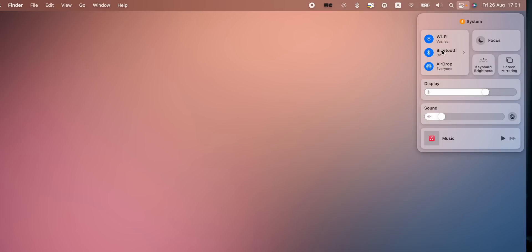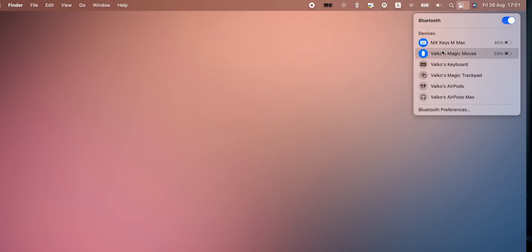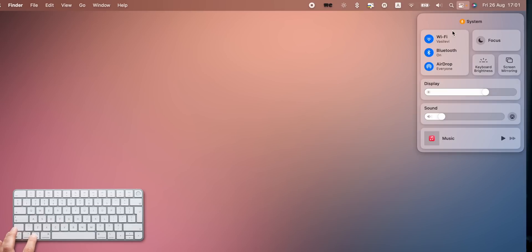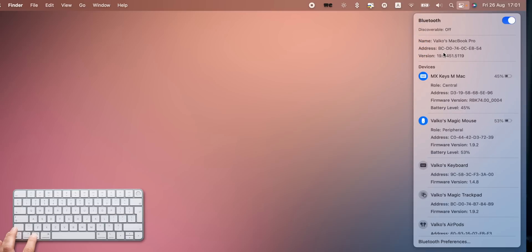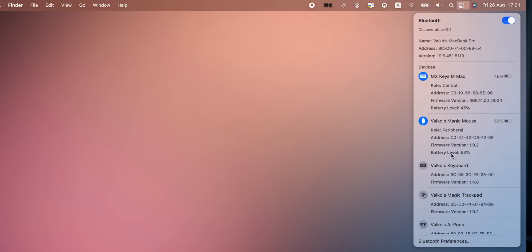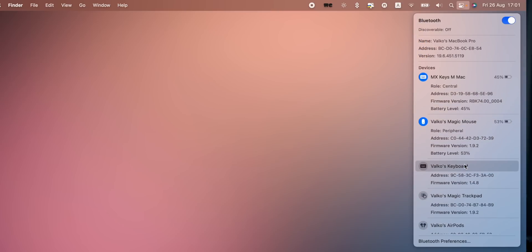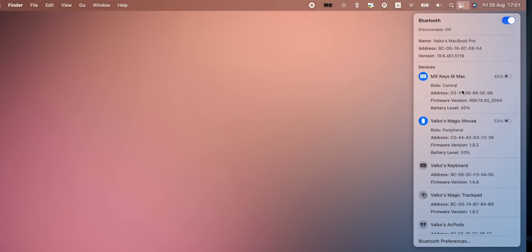Holding the Option button while pressing on elements in Control Center reveals further information. For example, if you press Option and the Bluetooth button, you'll see detailed information about your connected devices, including firmware version.